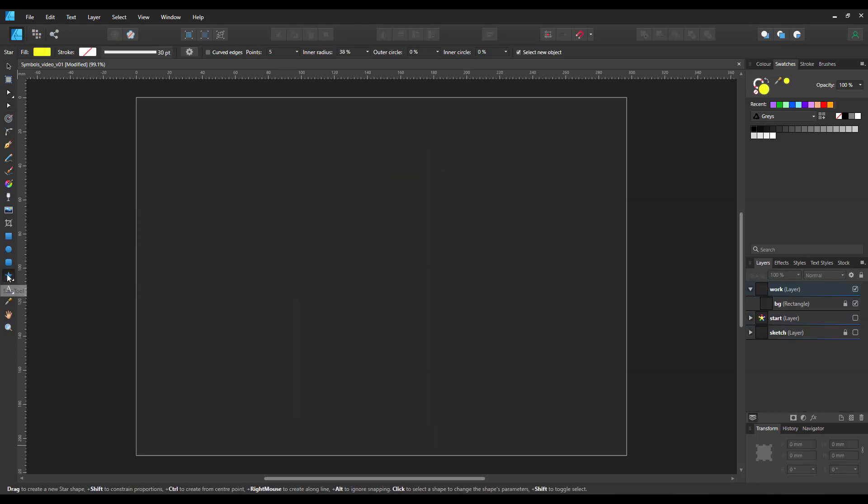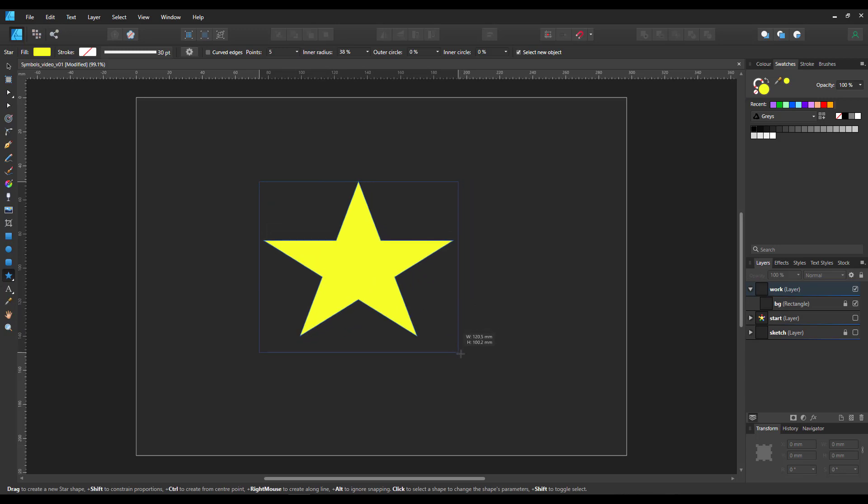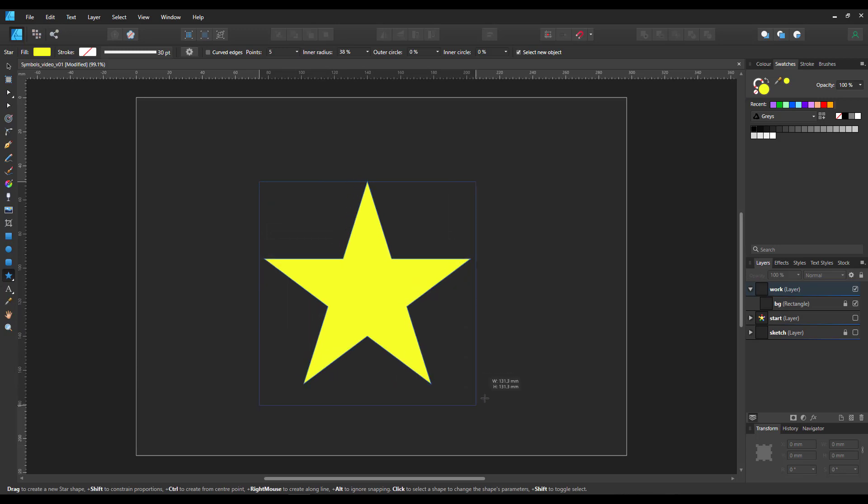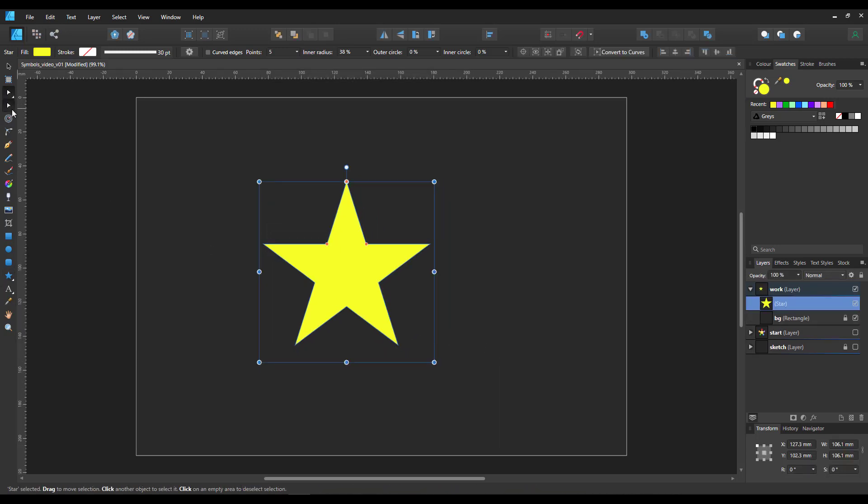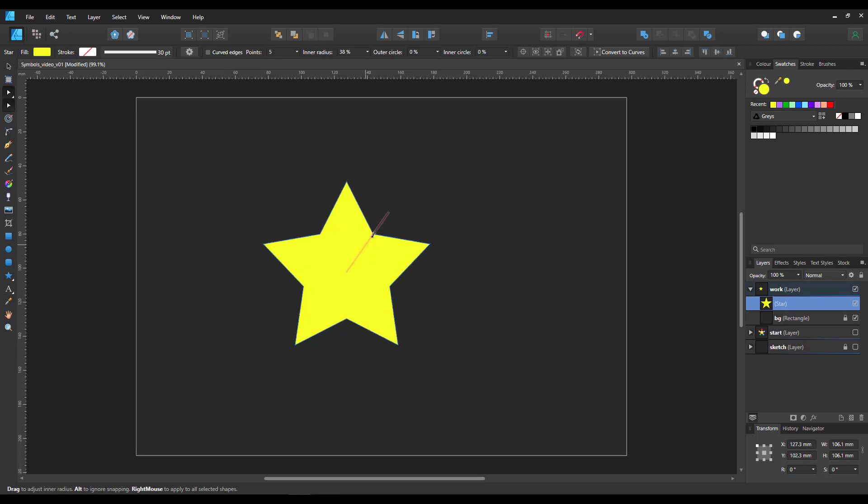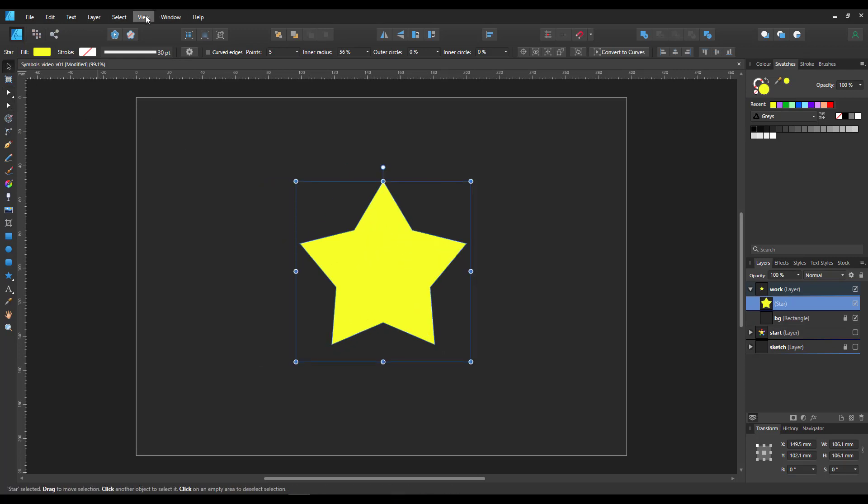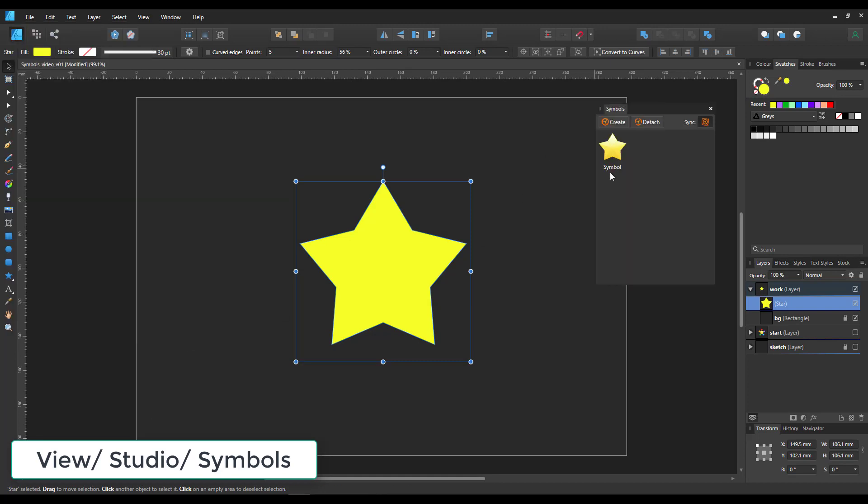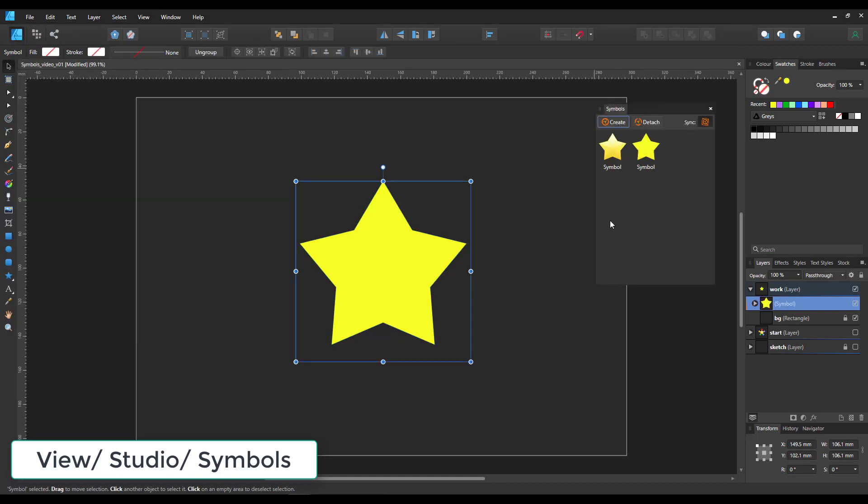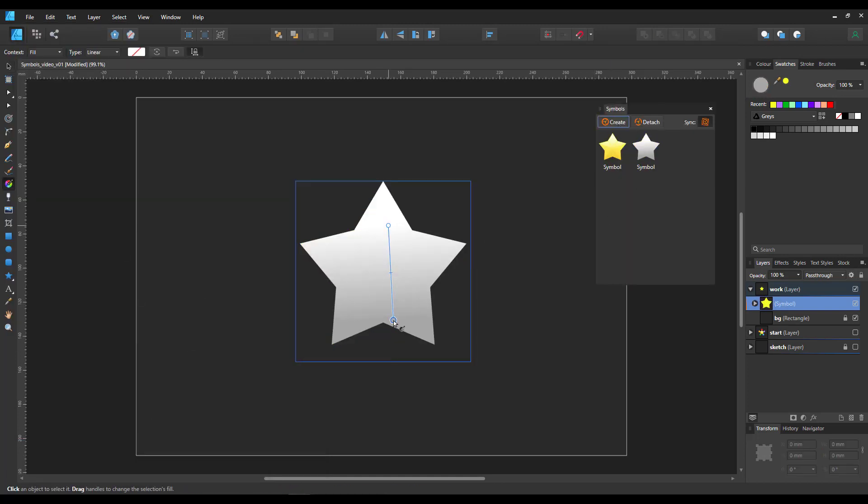Let's start with a simple shape. I like to use the star for that. Alter it a little bit and make it a symbol. Go to view studio symbols and we create a new symbol.